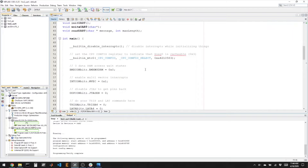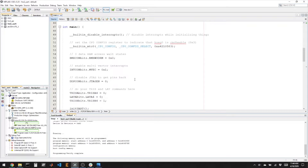Let's look at some code. In this example, which I've included in the GitHub repository, I've written three functions: an init UART, a write UART, and a read UART. These are kind of the bare minimum you would need to get UART1 to work.